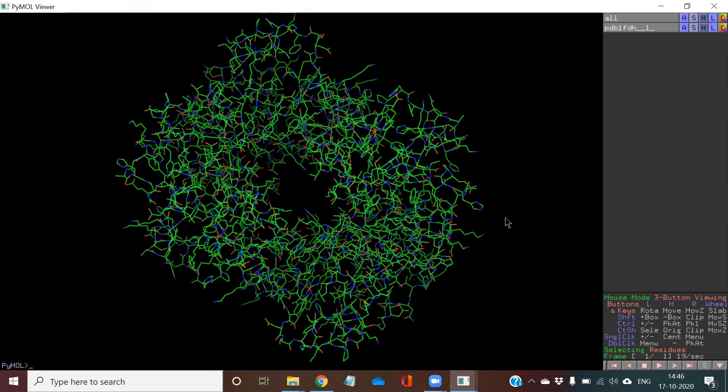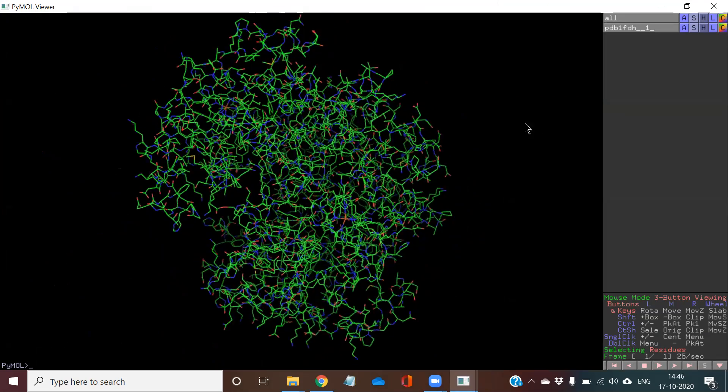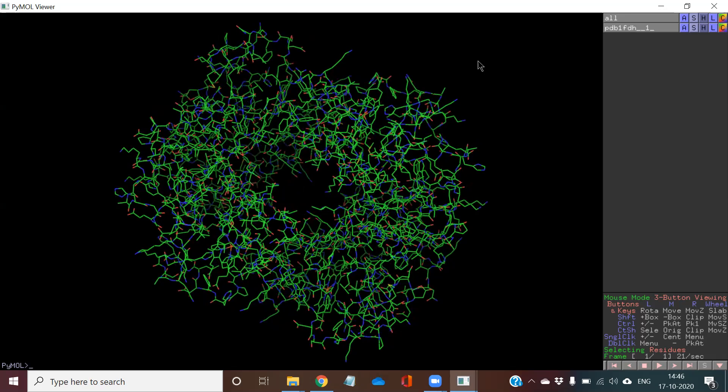Once the software is installed in your laptop, whichever protein structure you are going to download from whichever site, you are able to observe it in your PyMOL software. In PyMOL, this protein structure has been opened. This is the stick model.